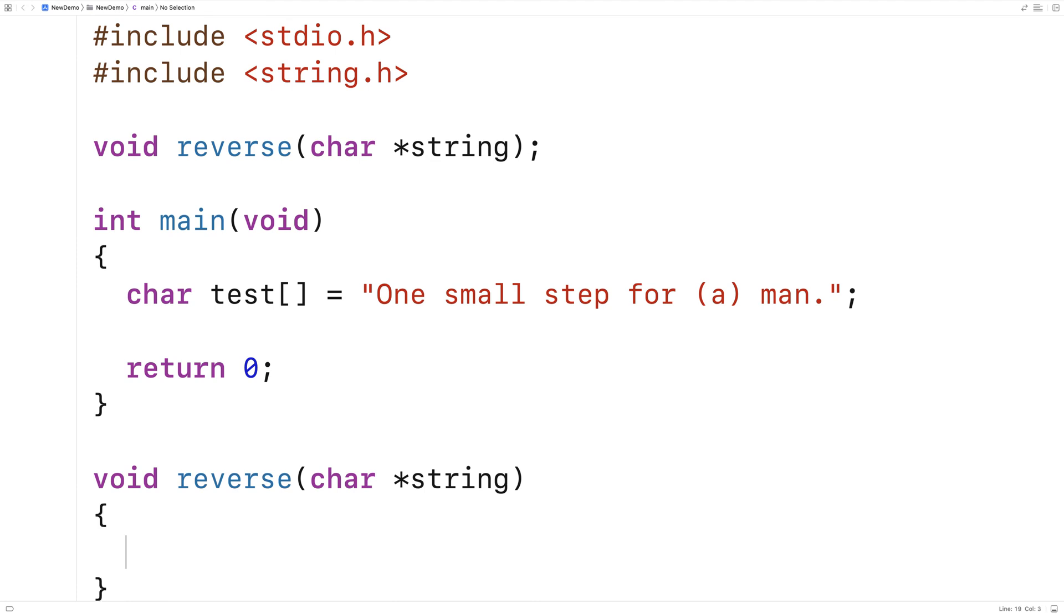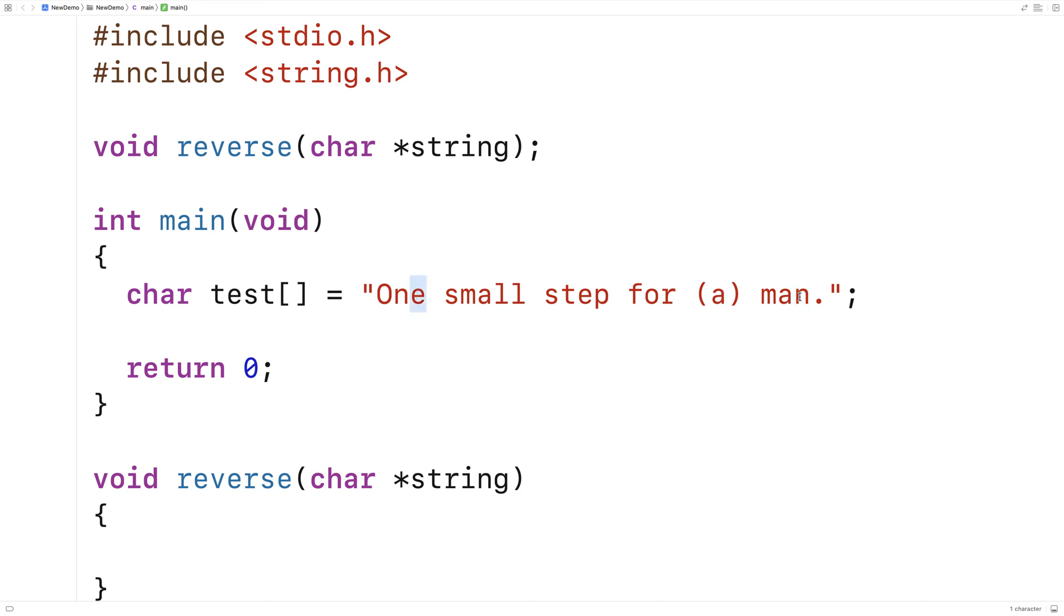Basically the way the function is going to work is that we're going to swap the first character in the string with the last character in the string and the second character with the second last character and the third character with the third last character and on and on. If we keep doing that and we do that up until the middle of the string, we'll have reversed the string.